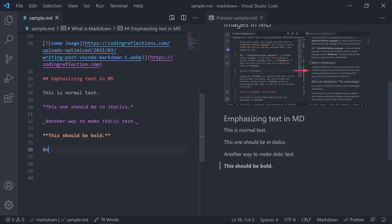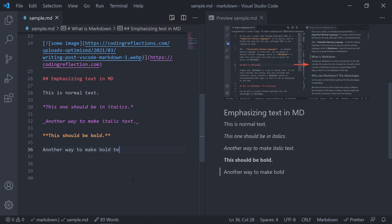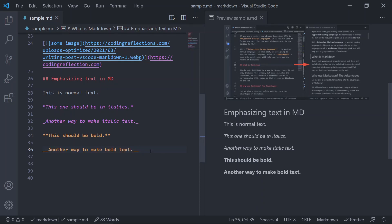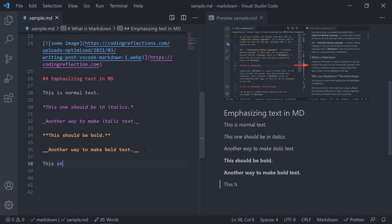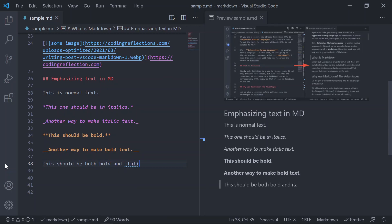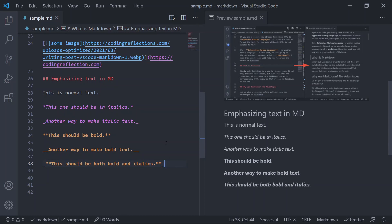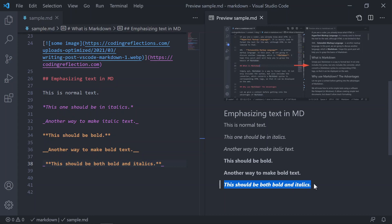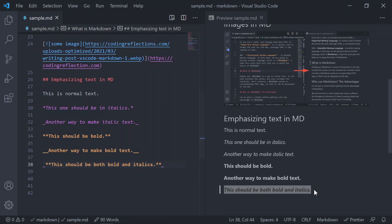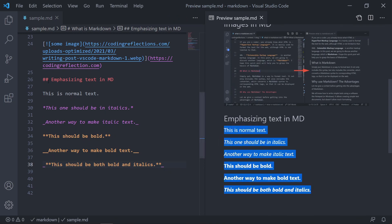Similarly for bold text, instead of asterisks you can add two underscore symbols at the beginning and at the end. You can also use a combination of both: to make text both bold and italic, add two asterisks at the beginning and end, then wrap it inside underscore symbols. The text will now be both bold and italic. Those are the different ways to emphasize text in Markdown using a combination of asterisk and underscore signs.